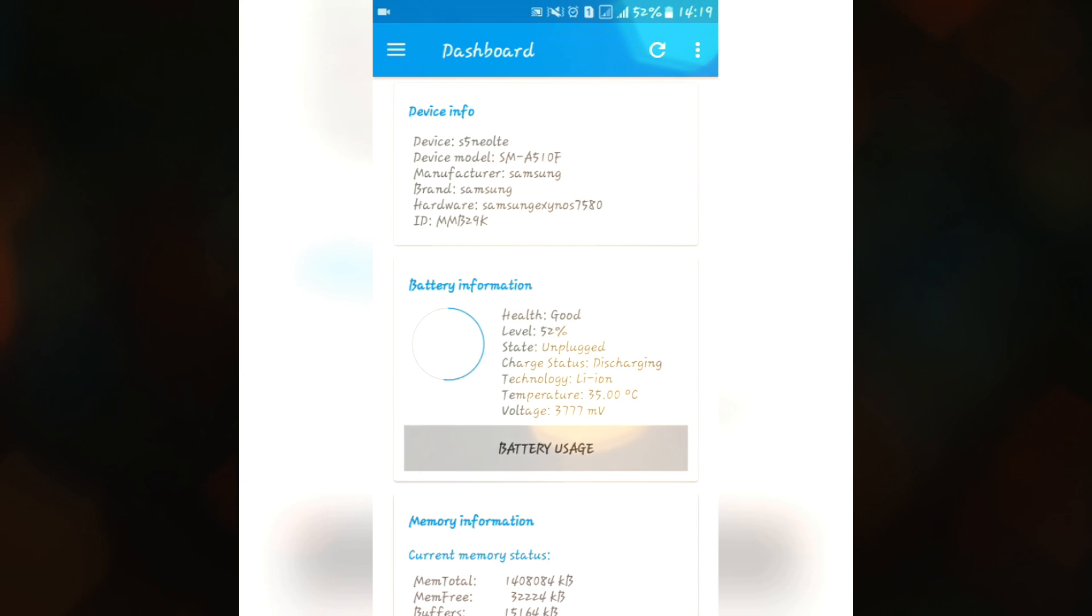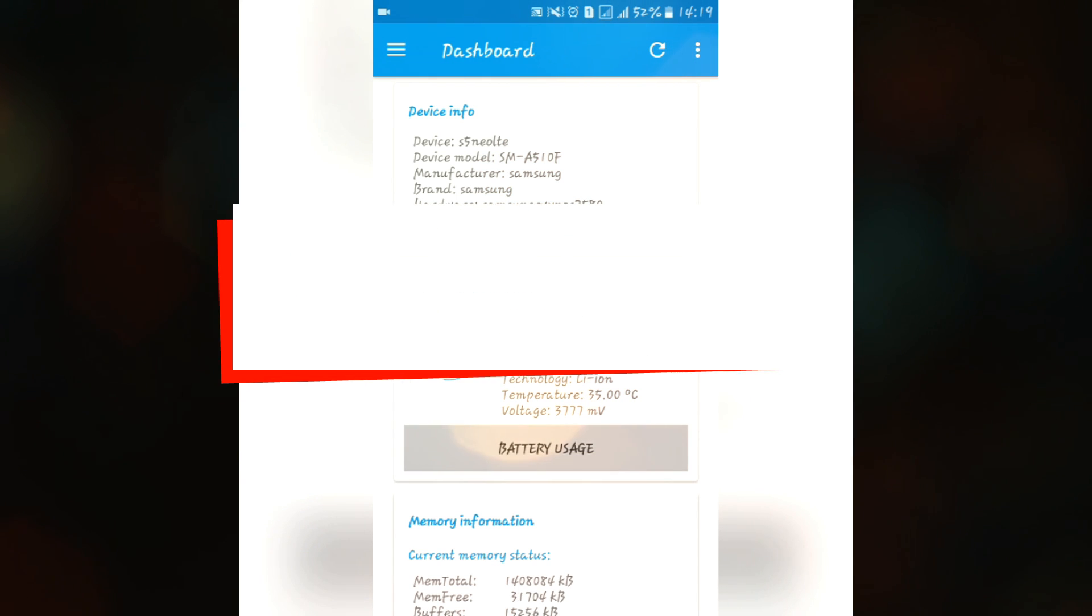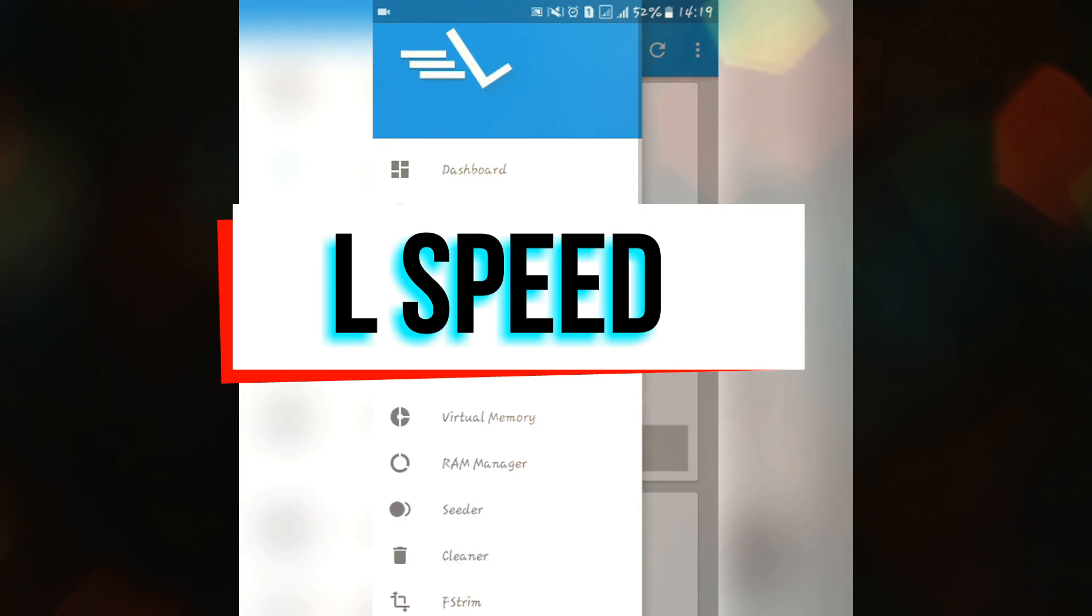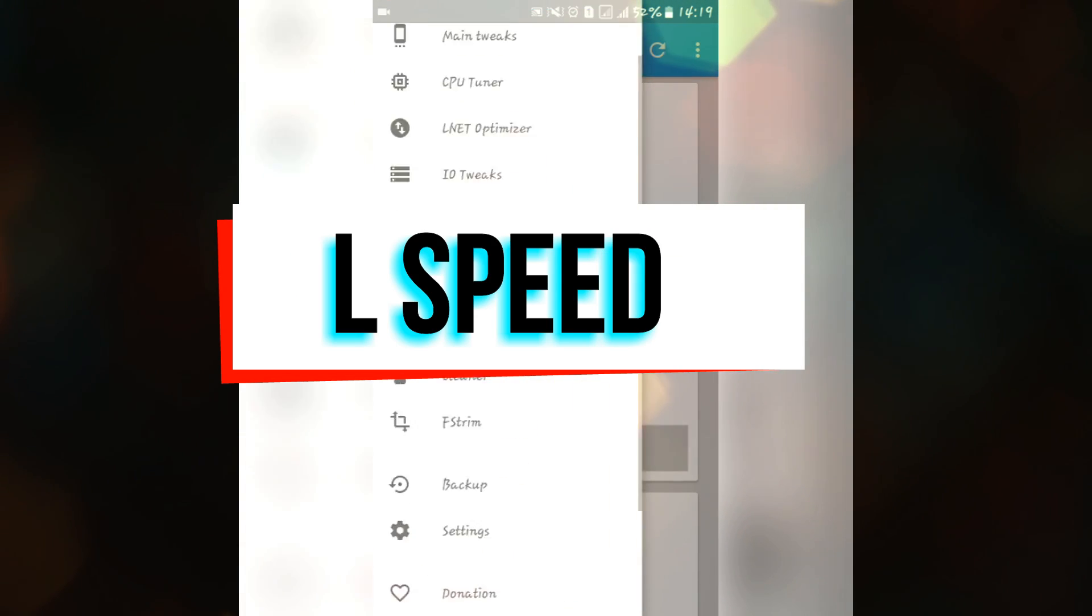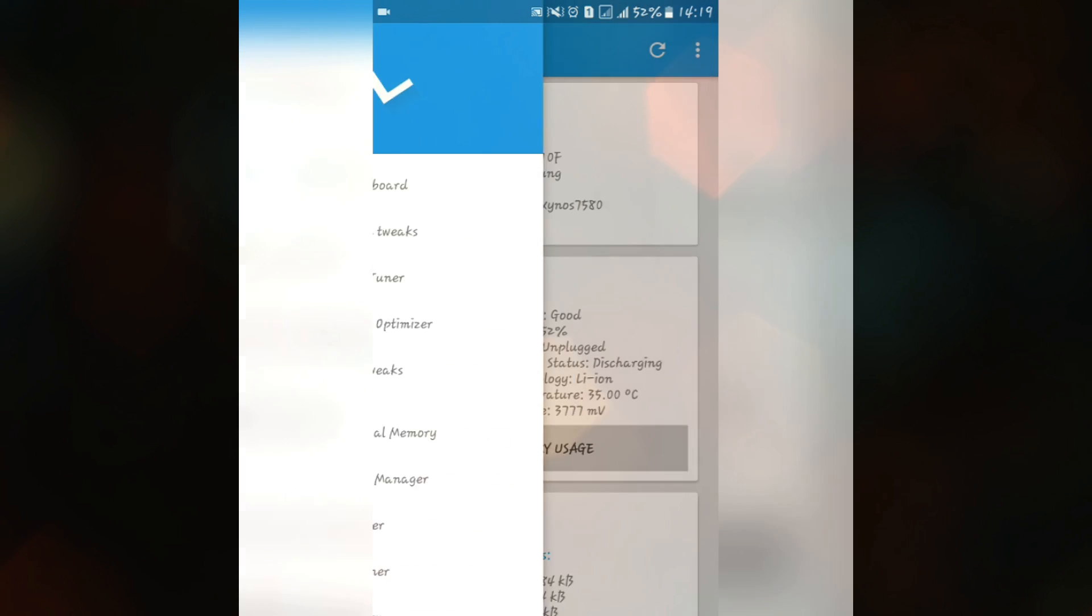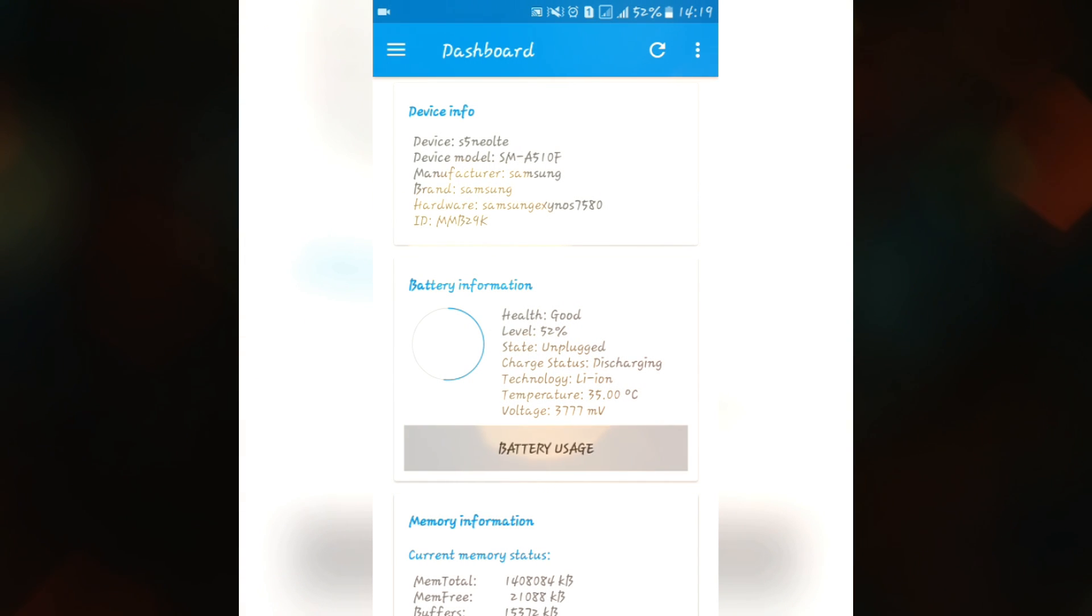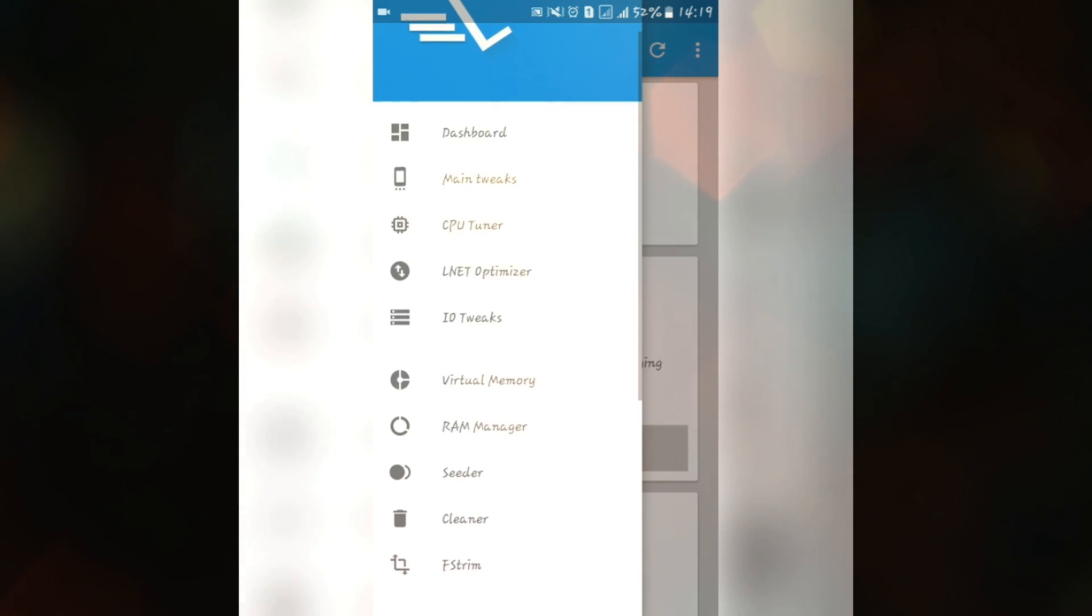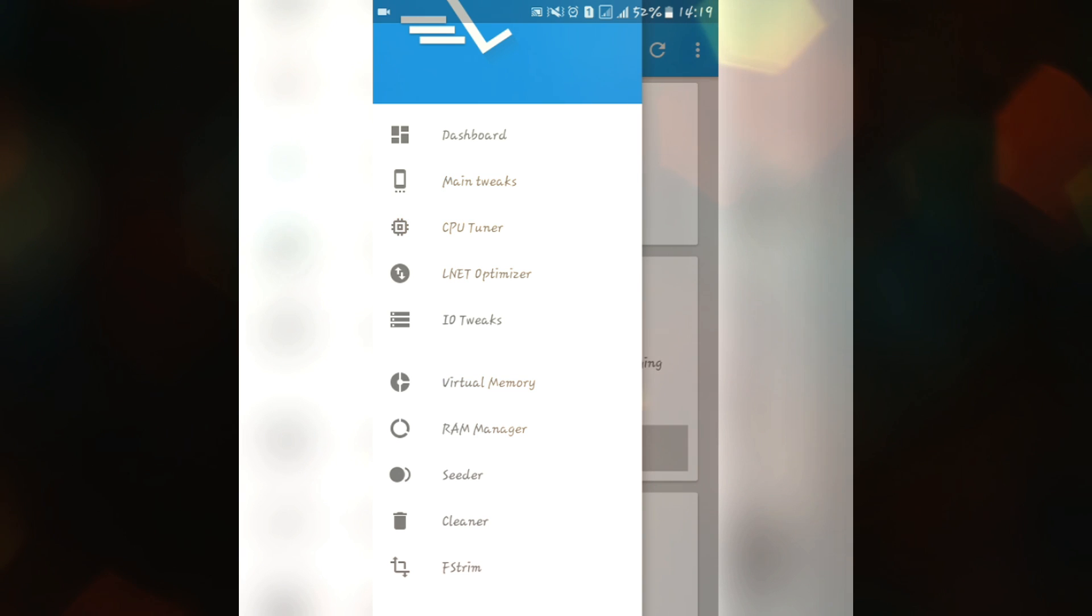The first app in our list is L-Speed mode, this is an application available on the Play Store and I have provided the links in the description. With this you can easily tweak your kernel, your CPU, battery, or performance. Here we have some features like main tweaks, CPU tuner,